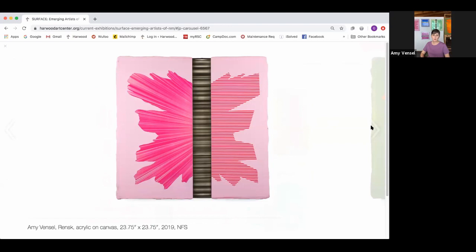Hi, I'm Amy Bunsell. I make paintings that incorporate a mix of gestural, geometric, and process-driven abstraction.